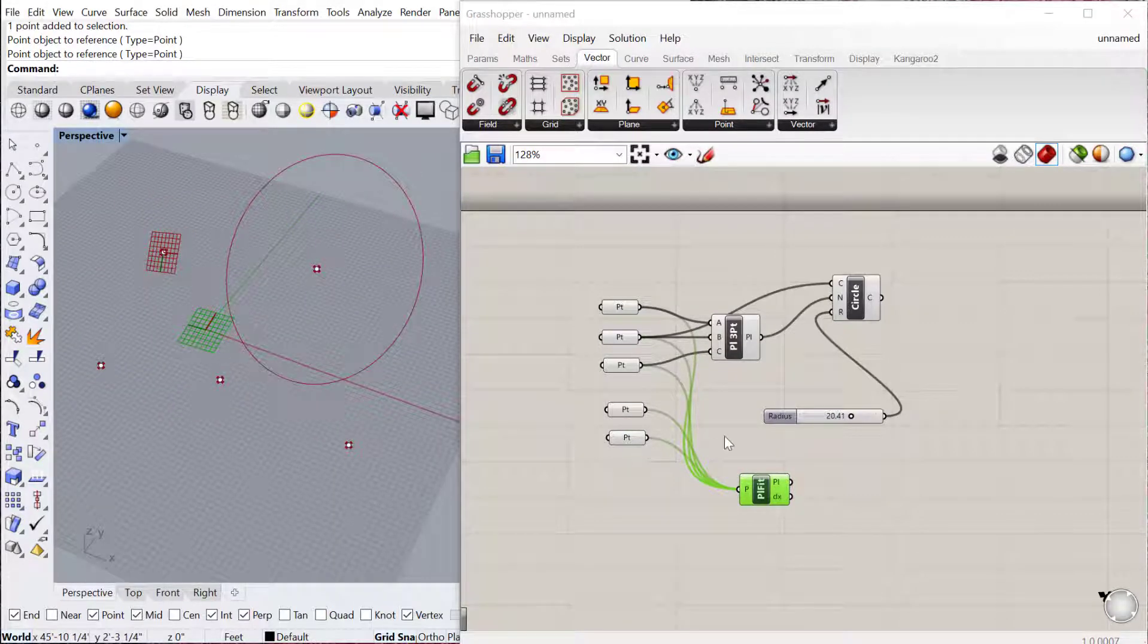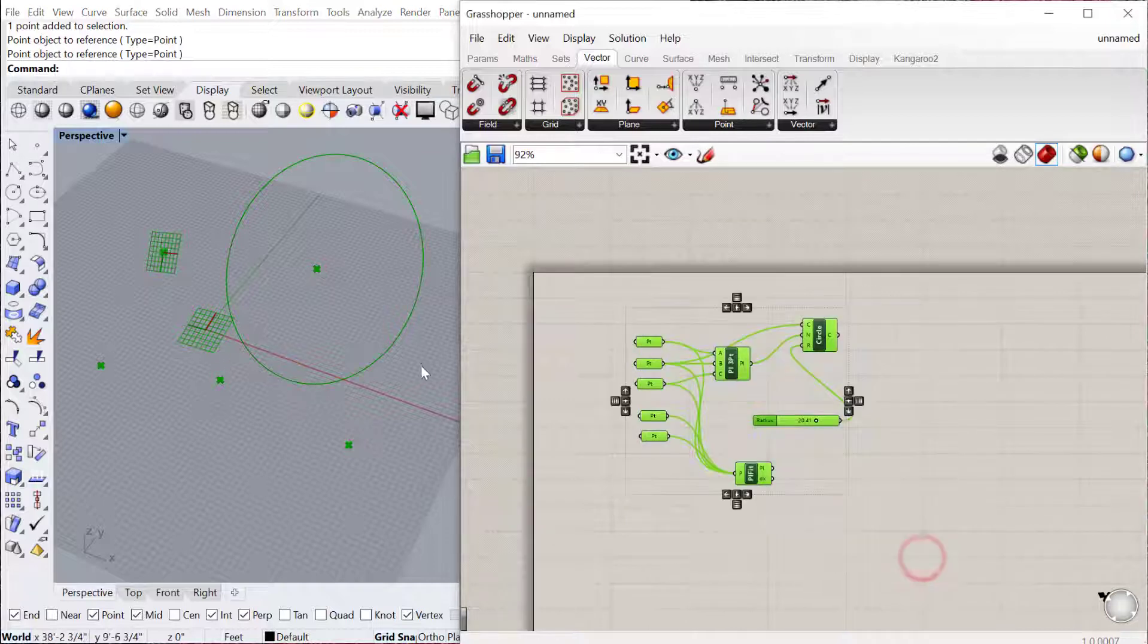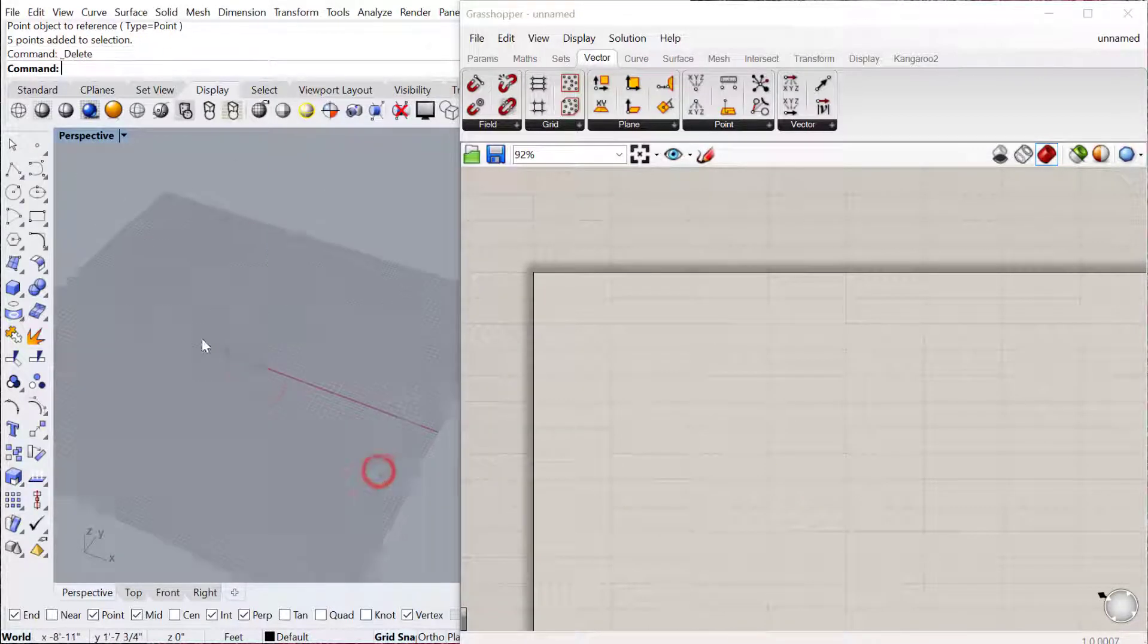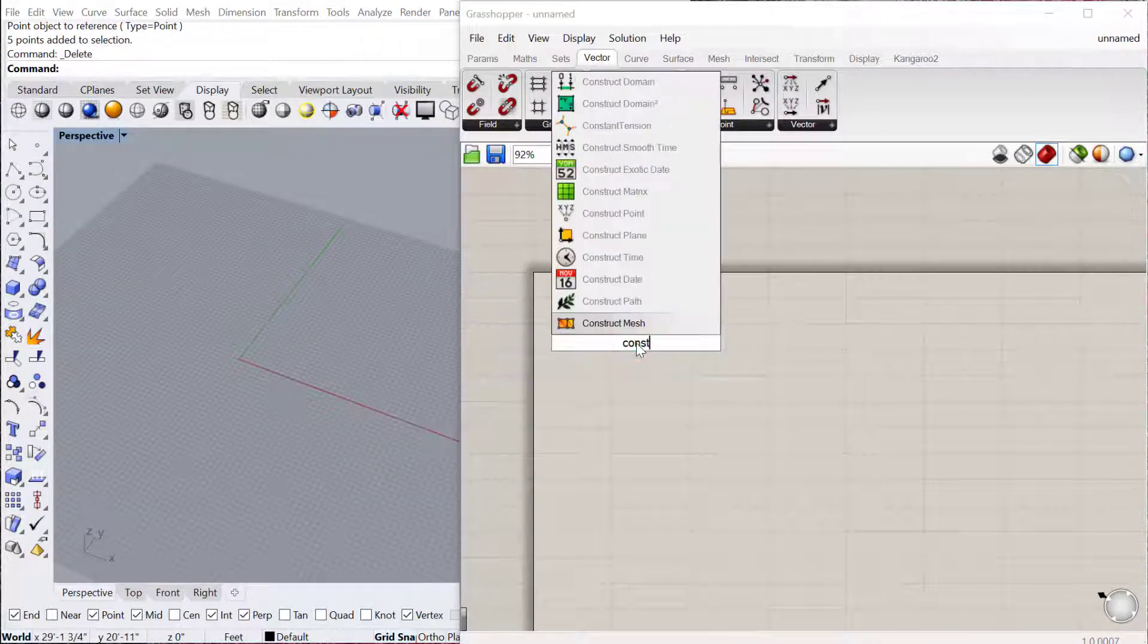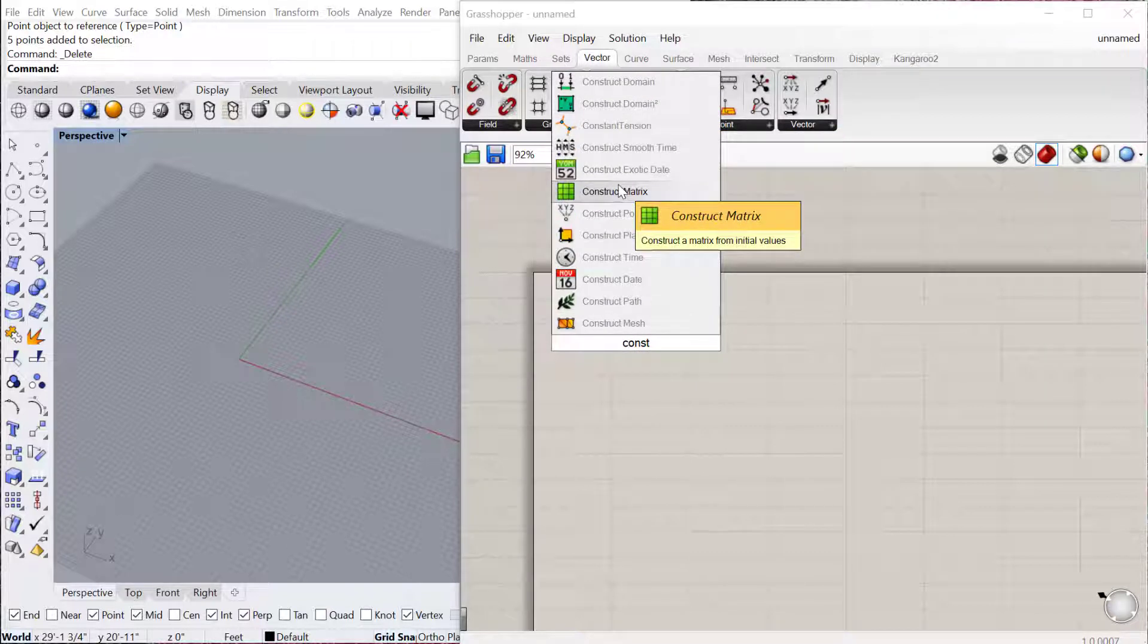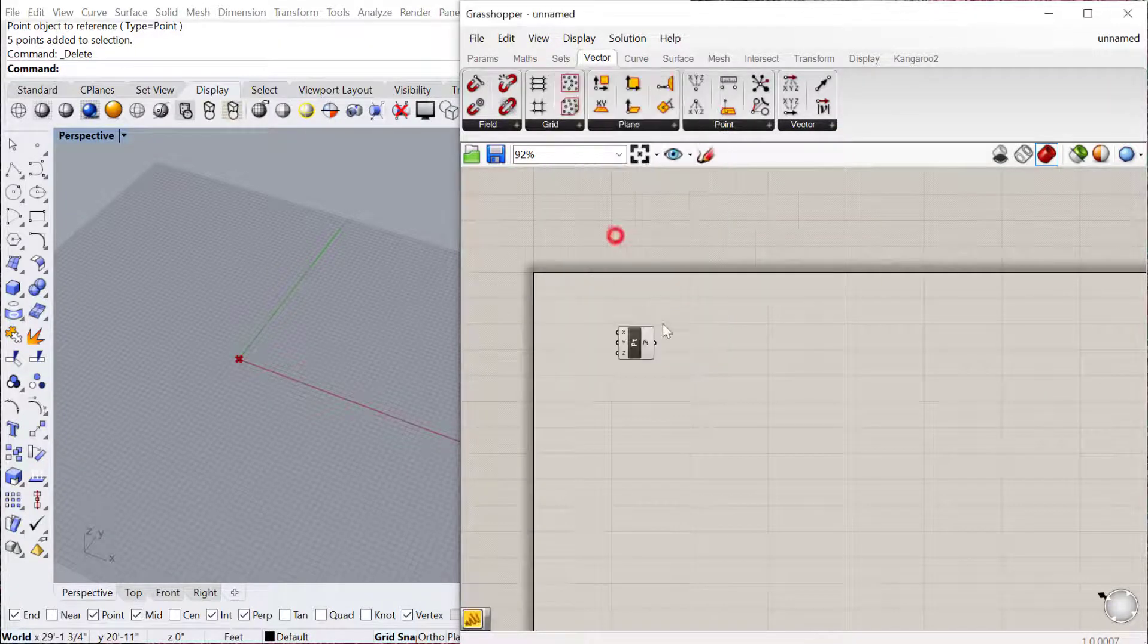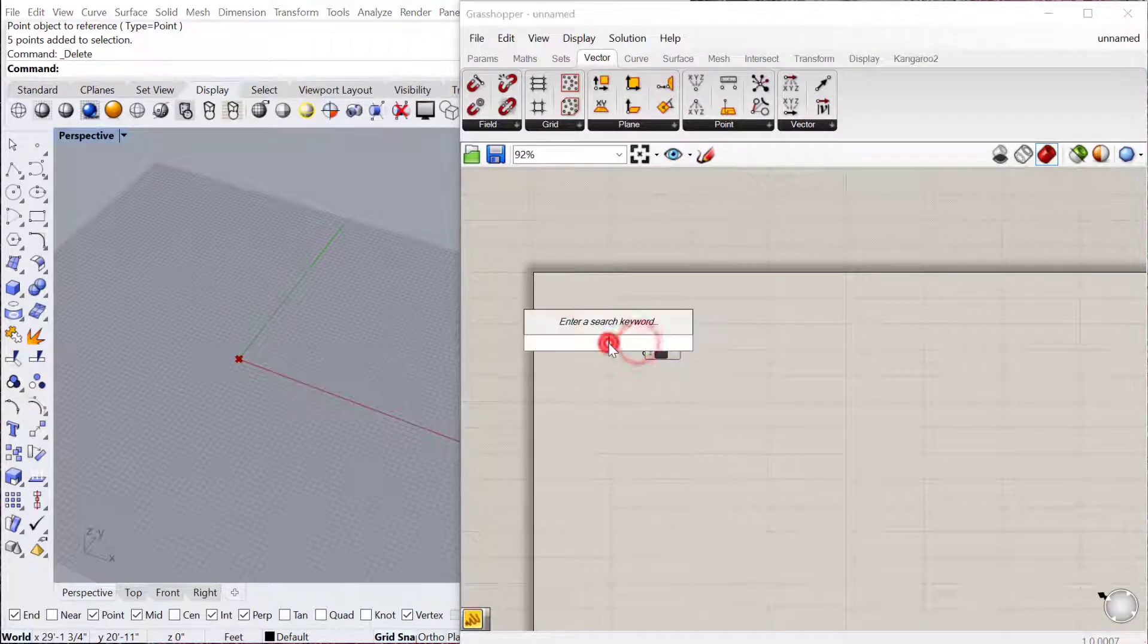Other things you can do is, let's instead of using these points that we already have built in Rhino, let's just go ahead and construct a point. So again, that's located here under vector point, and then let's give some values to these.